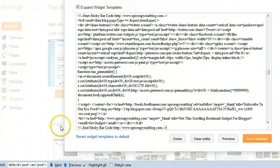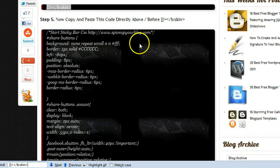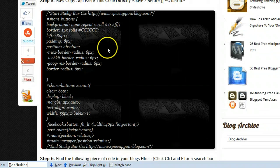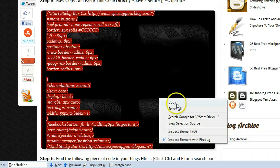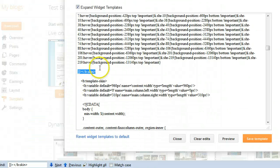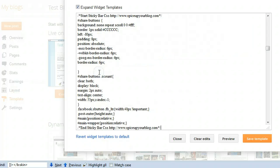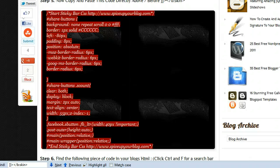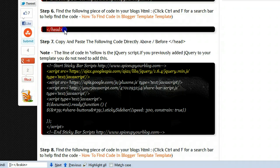Ctrl+C to copy the next piece of code, then Ctrl+F to open the search bar, Ctrl+V to paste and jump directly to that code. This time we copy and paste the code directly above the closing skin tag we just found. Make a little bit of space and paste it in — and that part is done.